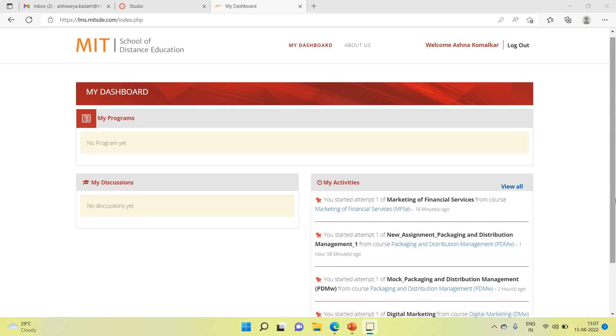First, login to your LMS account. You will see a dashboard in front of you. You will see a list of subjects assigned to you according to your course.